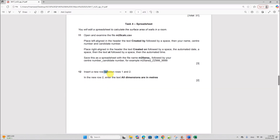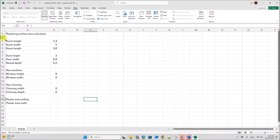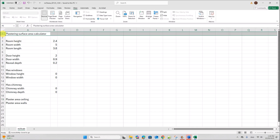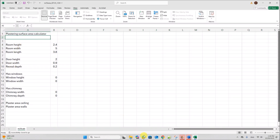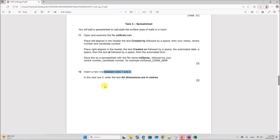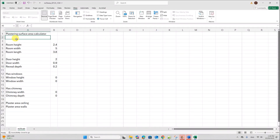Insert a new row between rows 1 and 2. This is rows 1 and 2 — right-click on row 2 and select Insert. In row 2, under the text, enter 'All dimensions are in meters'.